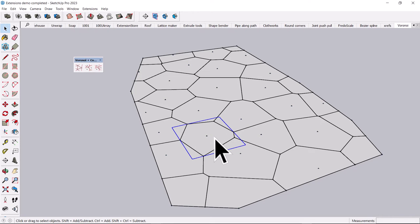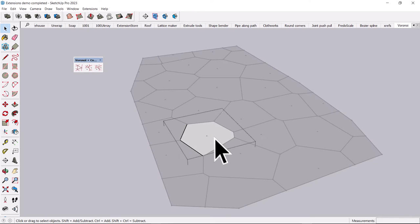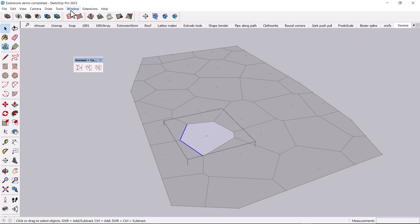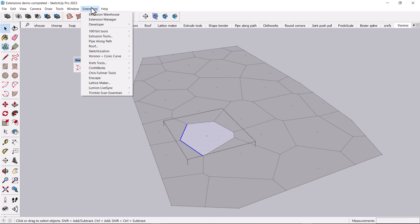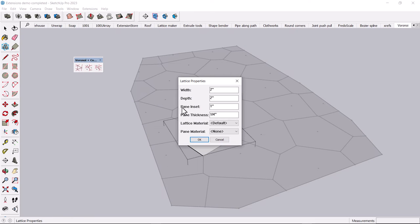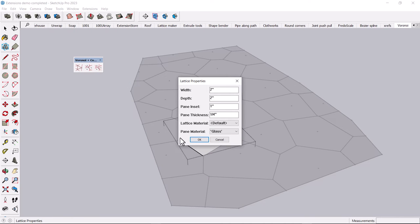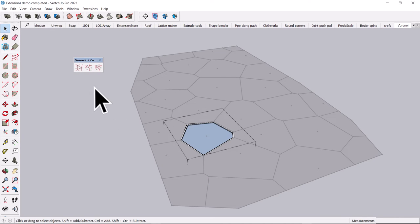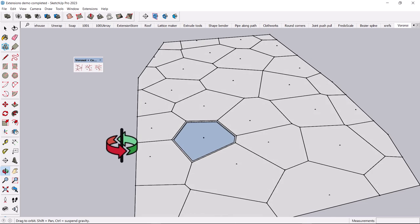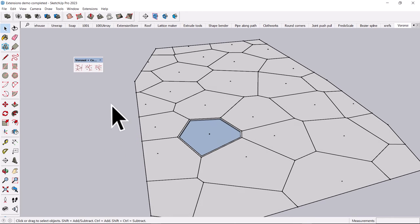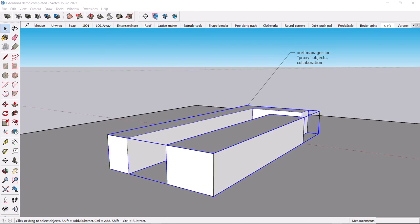But these are fun objects that you can then, you know, you can use some of your other tools. Maybe your extensions like the Lattice Maker tool and have it create, you know, a nice glass window. So you can come up with some pretty interesting geometry here.